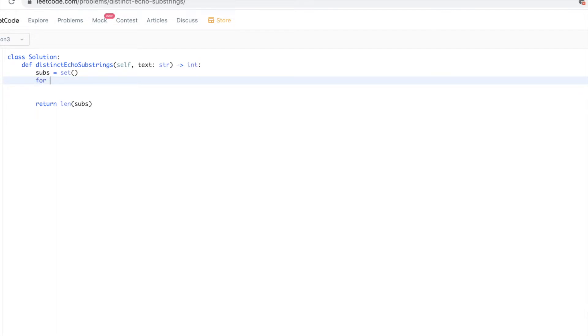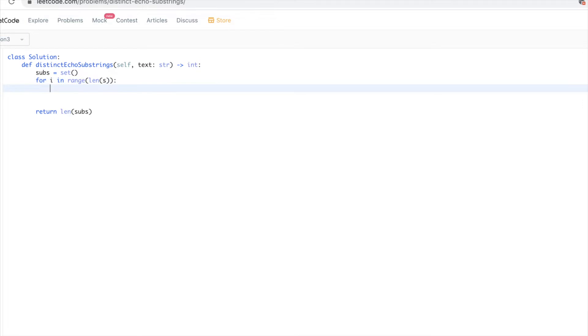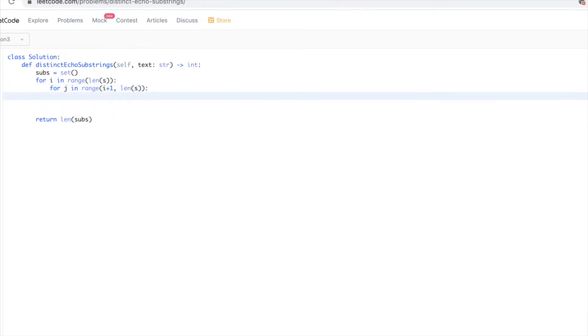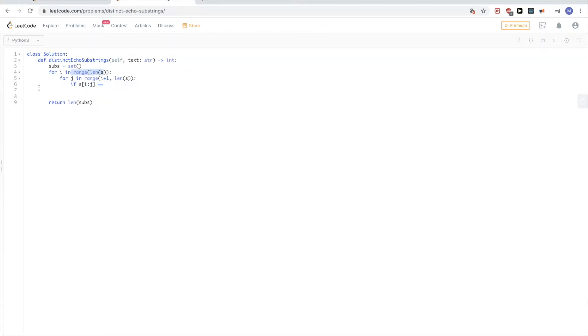For the brute force solution, since we want distinct substrings, let's just keep a set of them, and then at the end we can just return the length of that set of those strings that match the criteria that the problem asks us. And now we need to go through just all the substrings. So the start is they can start from any position at i, and since it has to be at least two letters because one half needs to be equal to the other half, so we need to start from i plus 1.